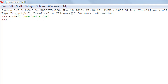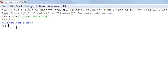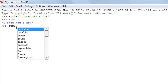Let's say I want to replace the word 'fox' in the string with the word 'lion'. Currently the text in the string is 'I once had a fox'. The way I'm going to do that is by typing in str1, then the dot operator, and then the name of the function — replace.